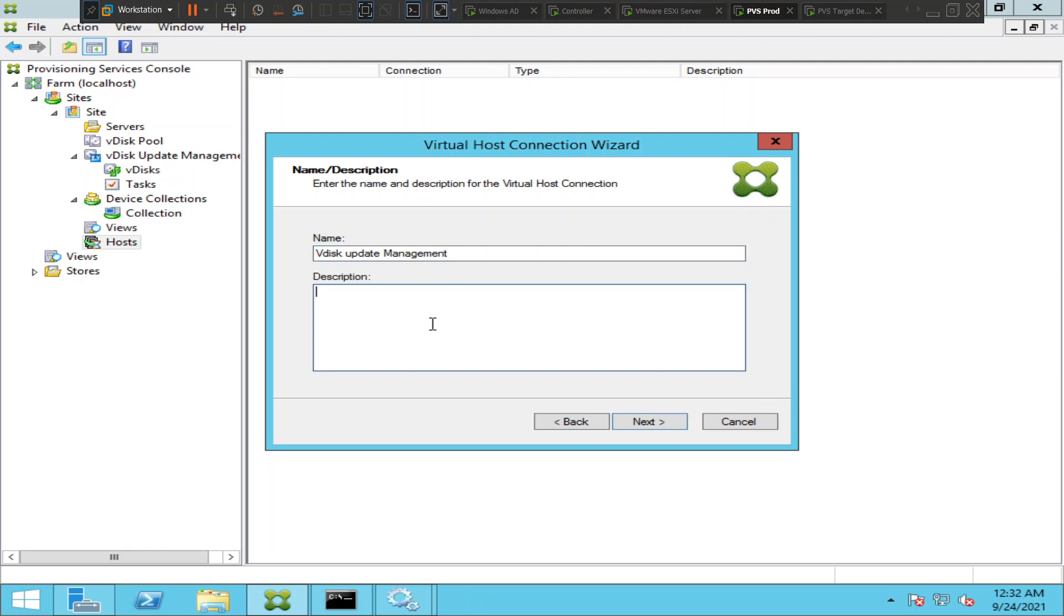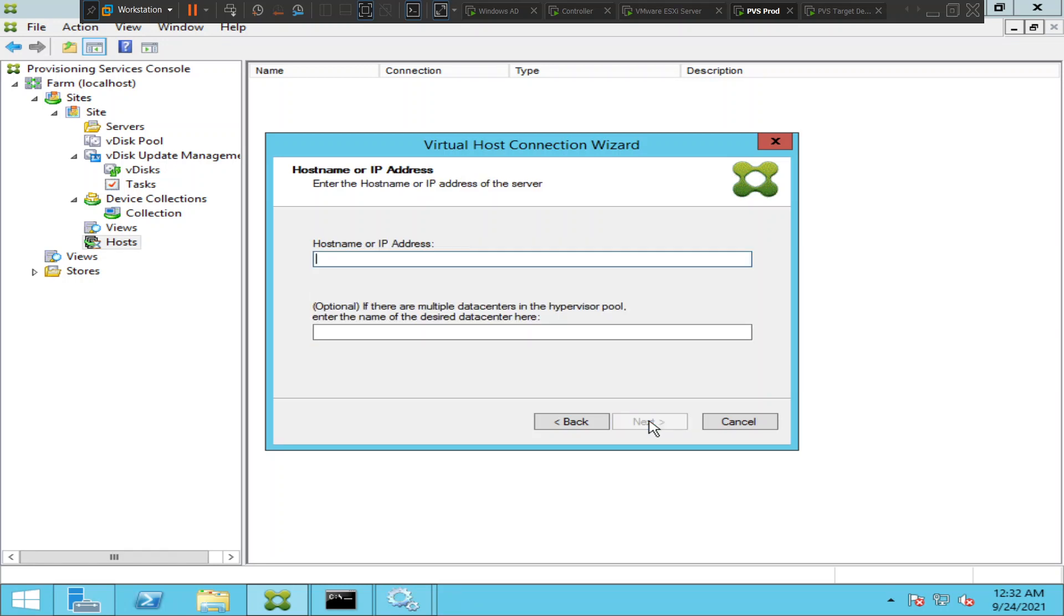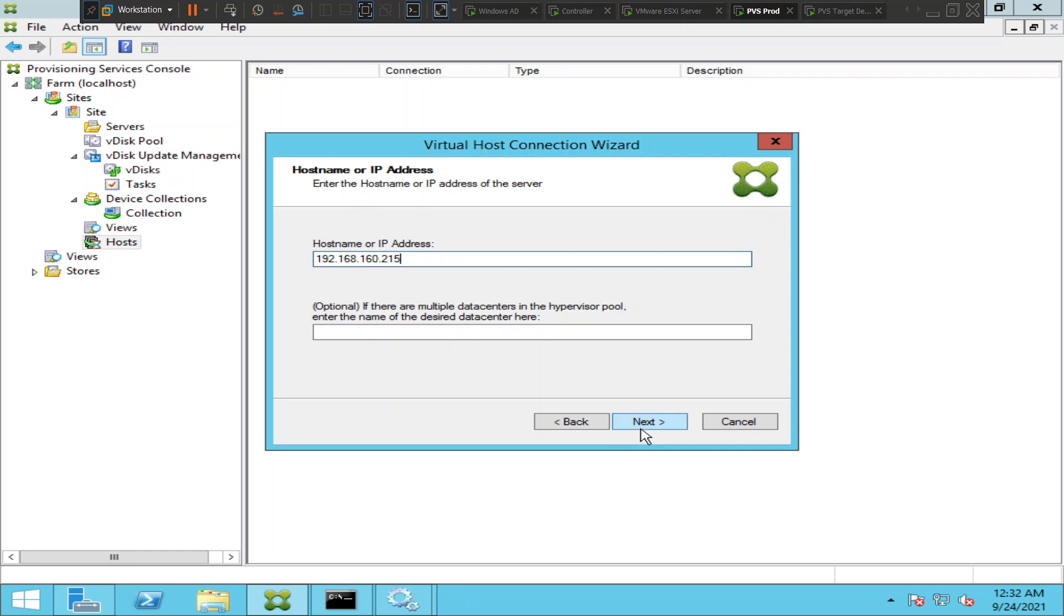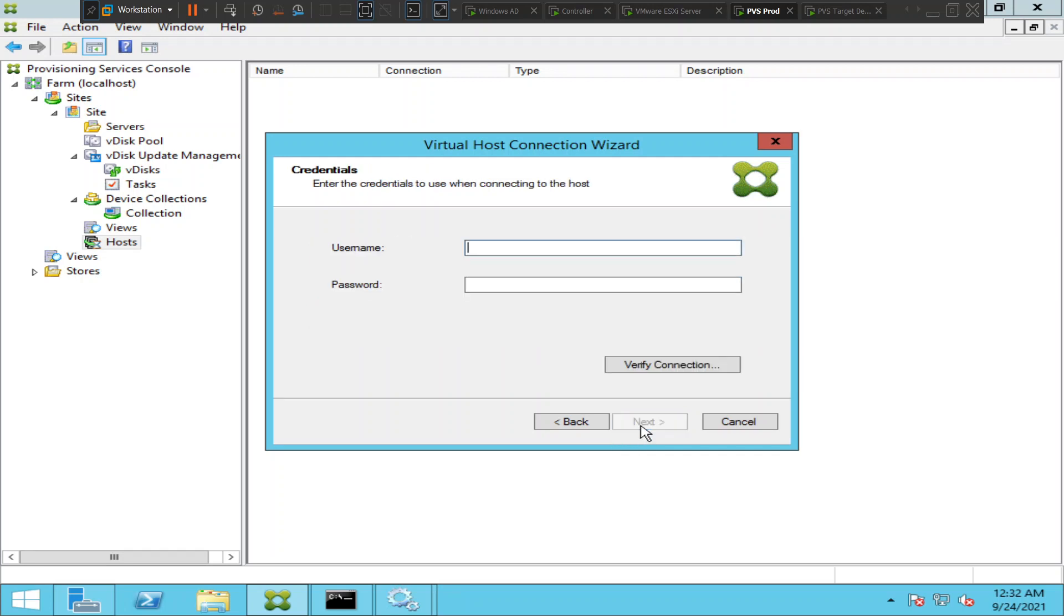It is asking the IP address of the ESXi server. If I remember correctly it is 192.168.160.215. I hope it is right, 192.168.168.215. I'll go ahead and click next.